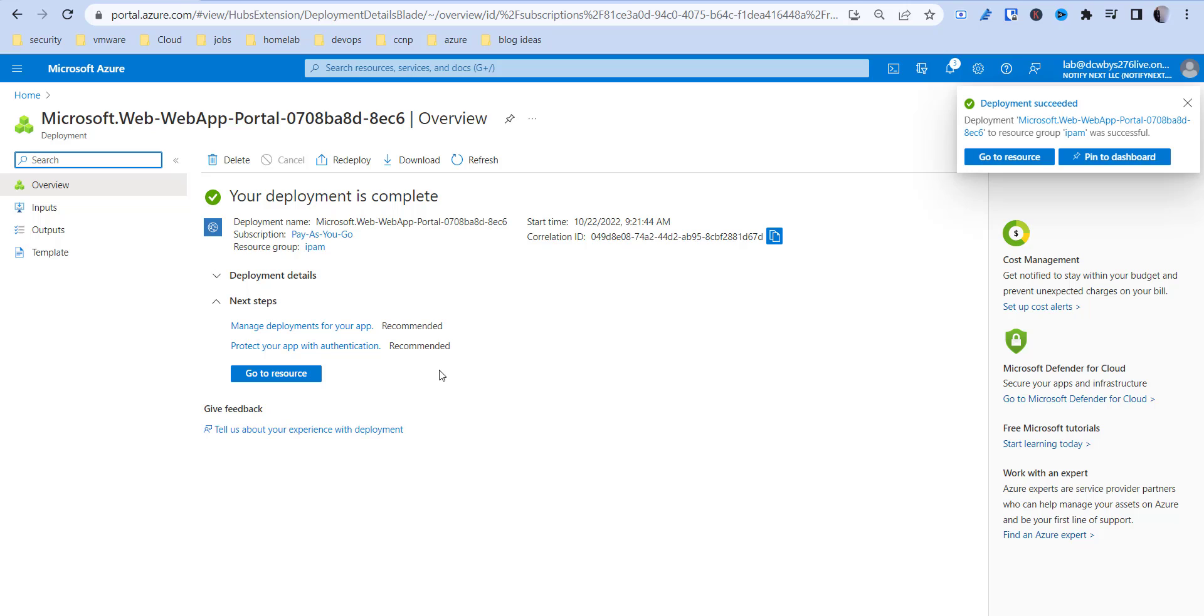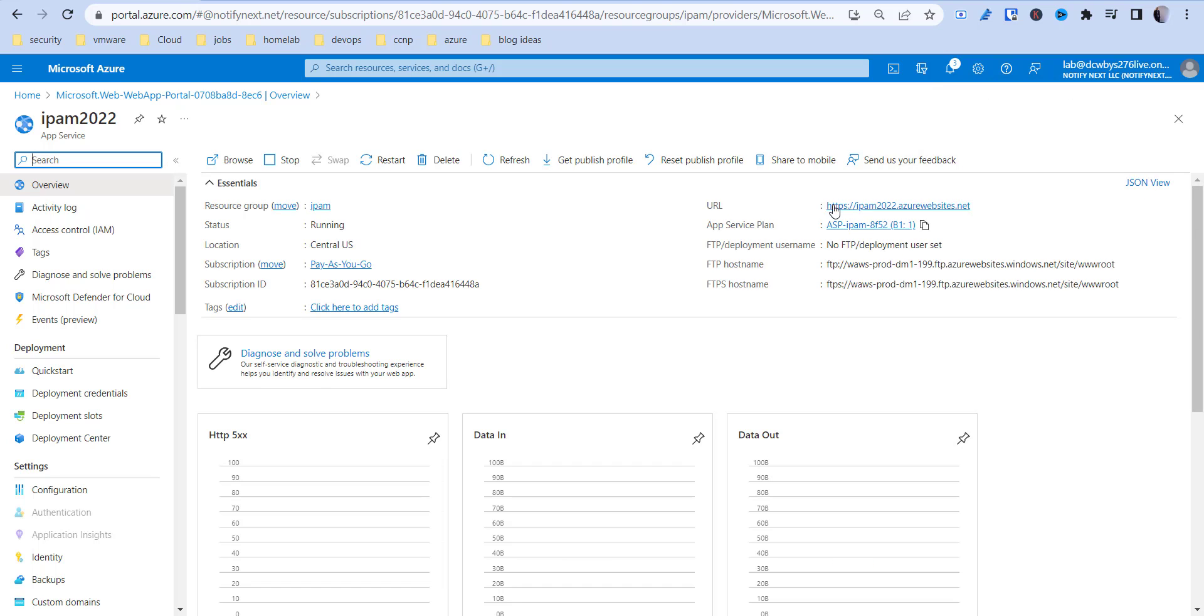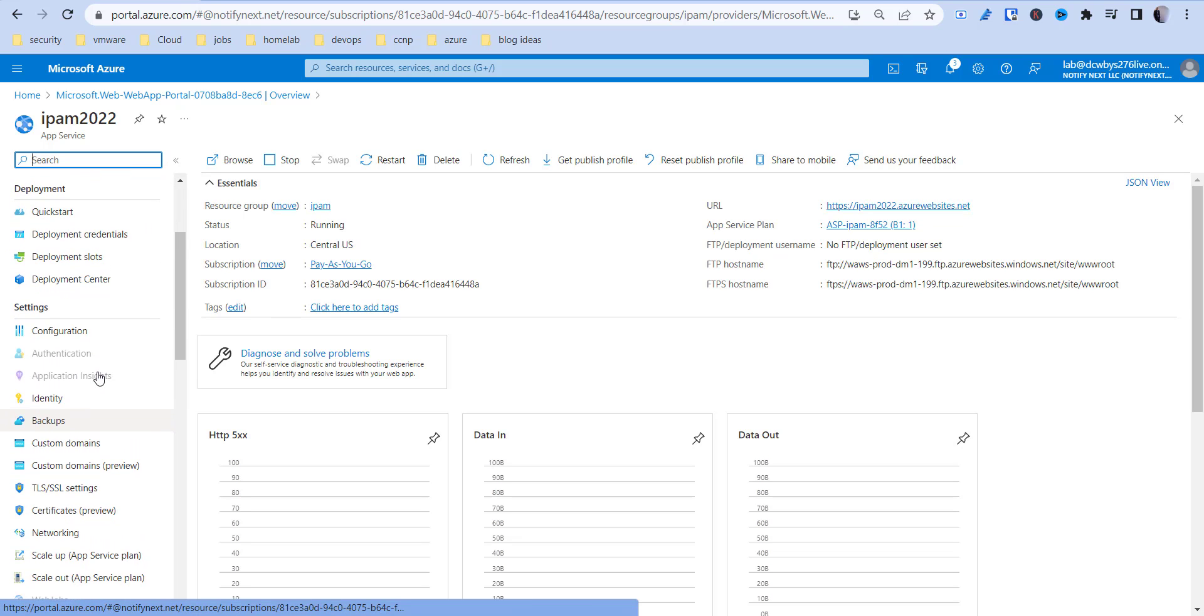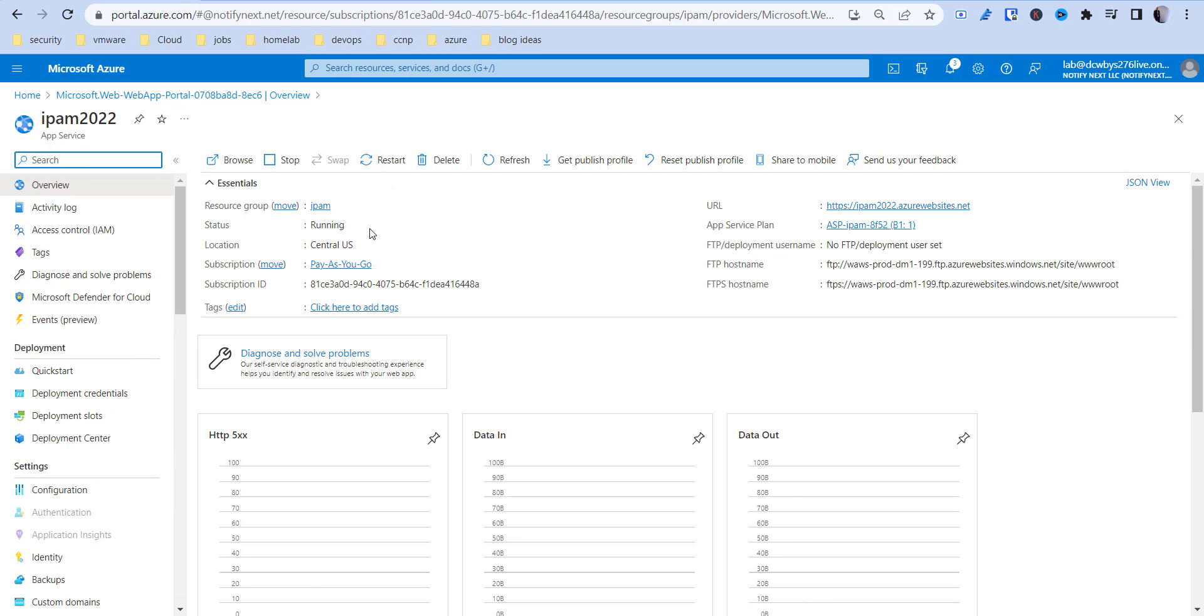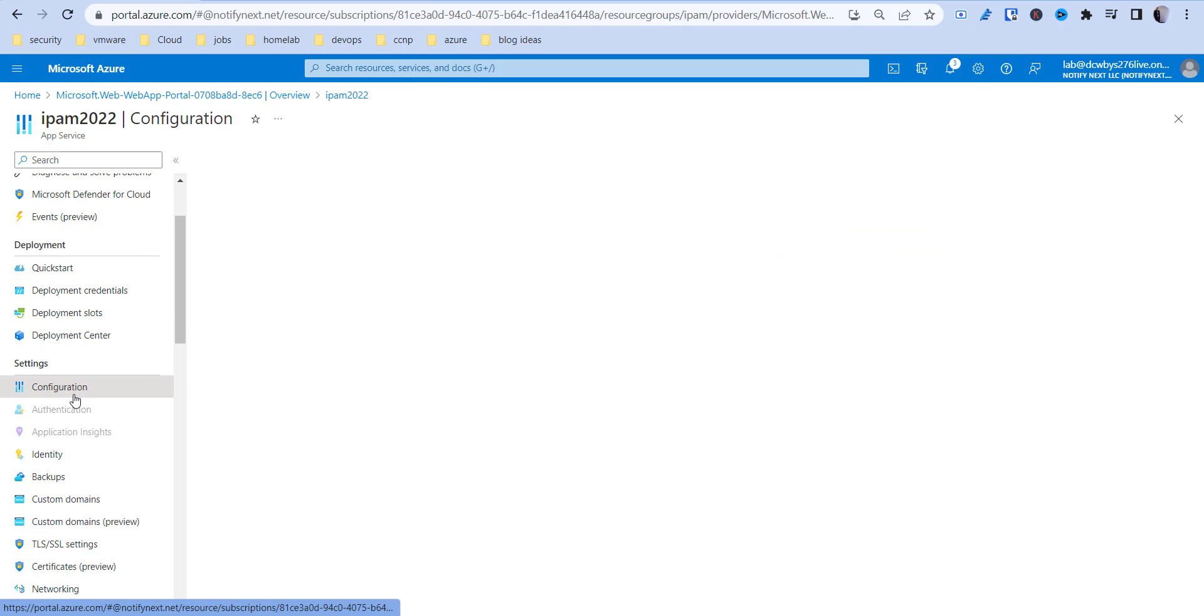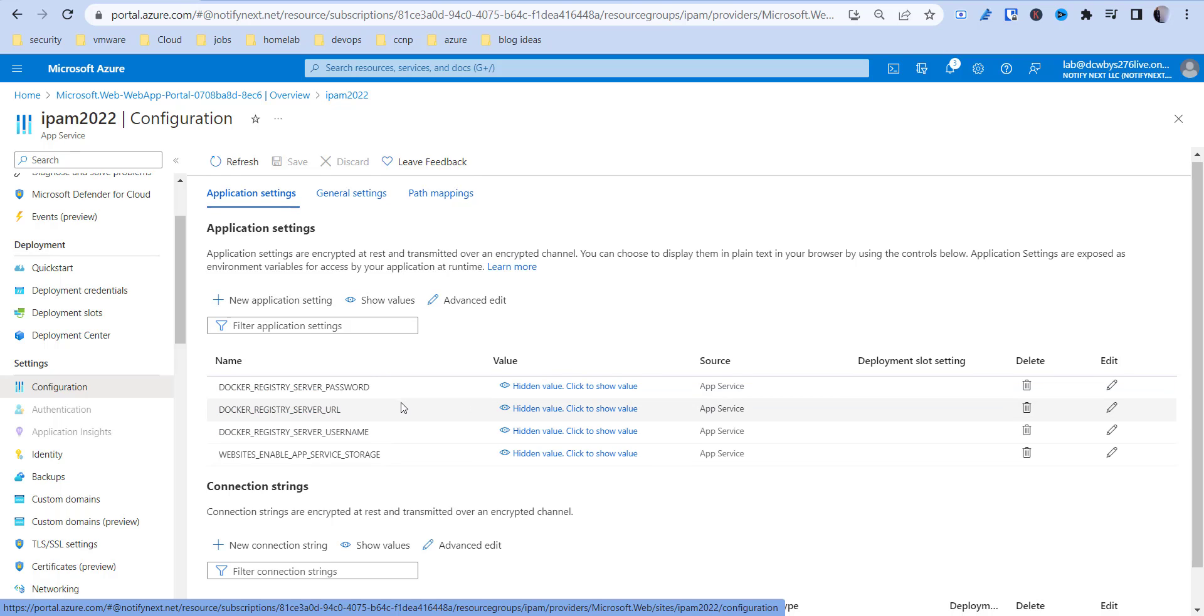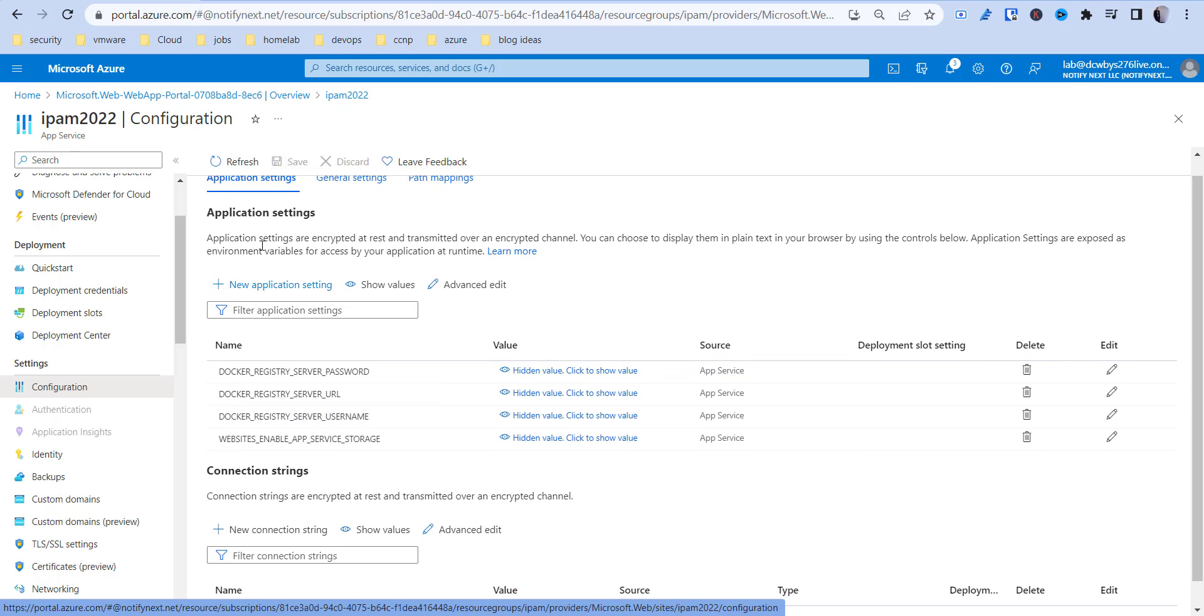So this is actually finished here, but if we go to the resource we should get a website. So you can see where it says IPAM2022.azurewebsites.net. If you want, you can go into the configuration. It might take some time to come up. You're going to see the different environment connection strings and stuff like that in here.